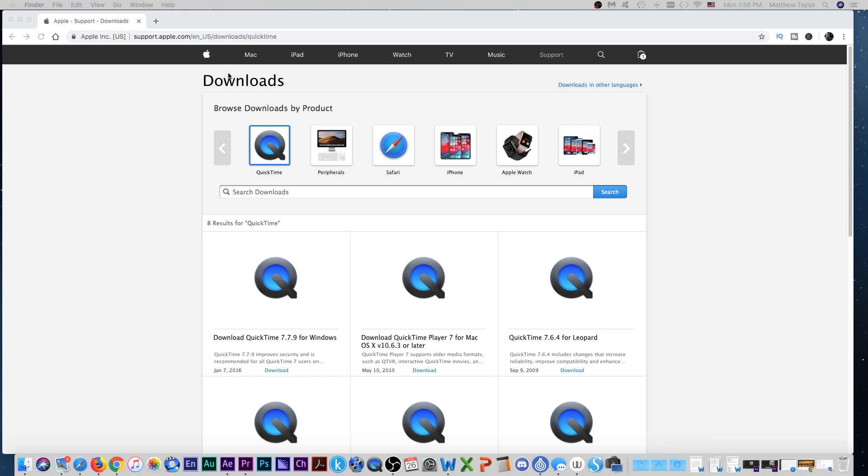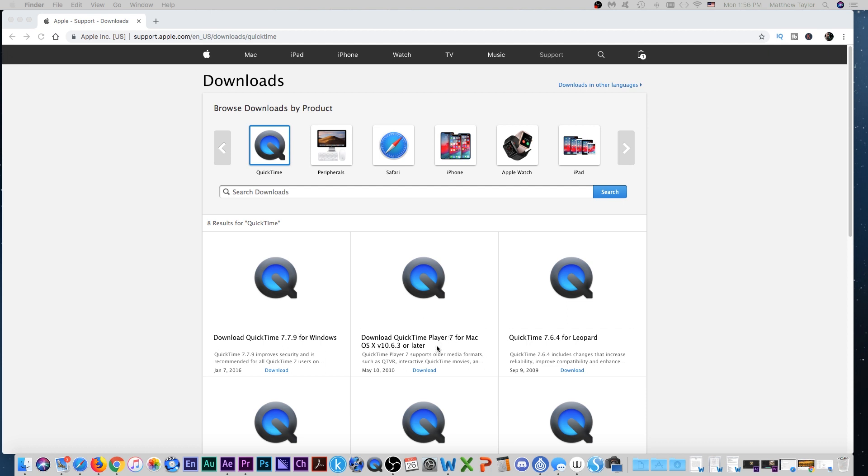But if you don't, you can come up here to support.apple.com/en_US/downloads/QuickTime or just go to support.apple.com and in the search, search for QuickTime and you can download it for the Mac right here.